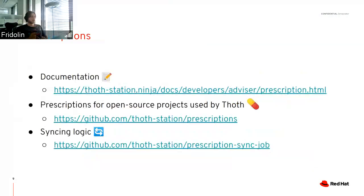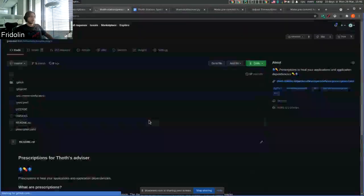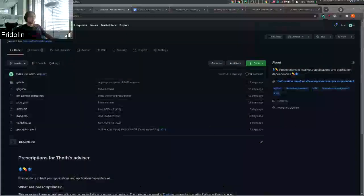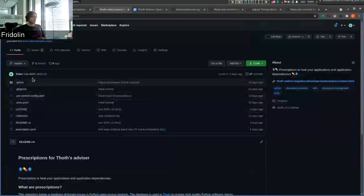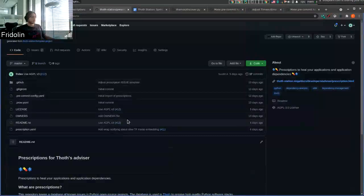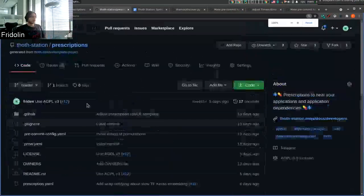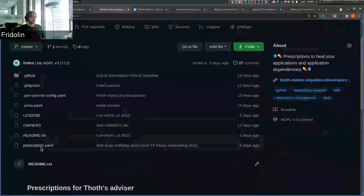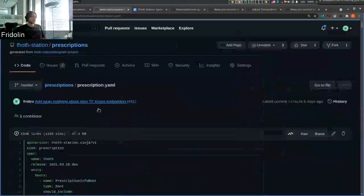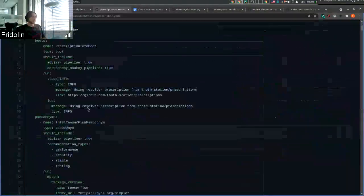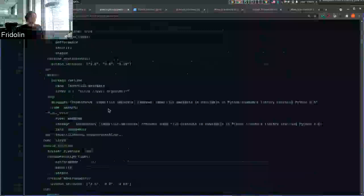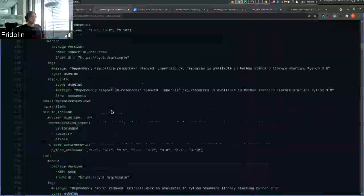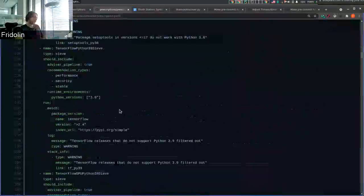If you are interested, here are three links. Let me show you the prescription repository. If you go to the prescriptions repository, here you can see just a few files — the most important is prescription.yaml — and here you can see the configuration of some pipeline units.